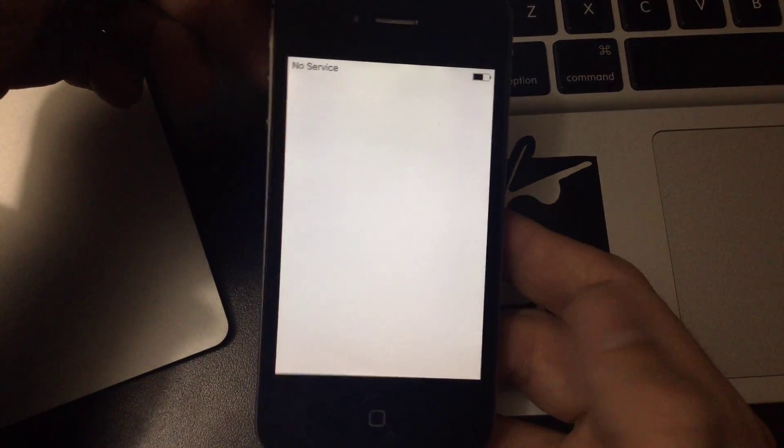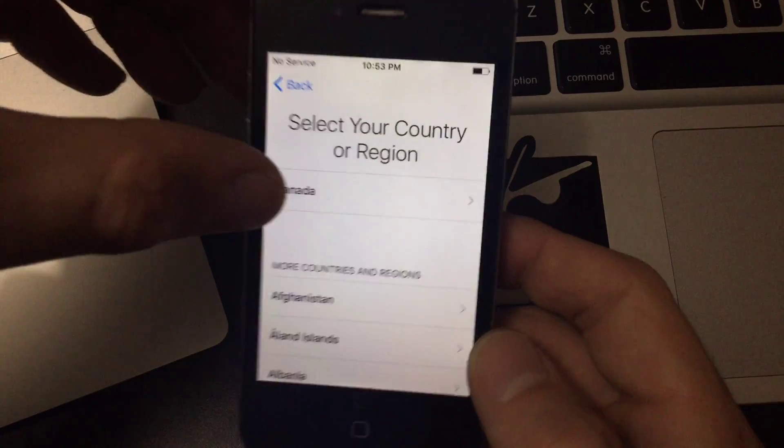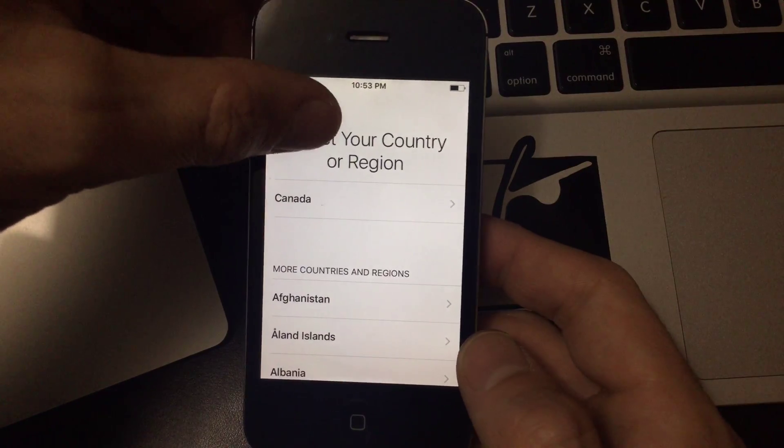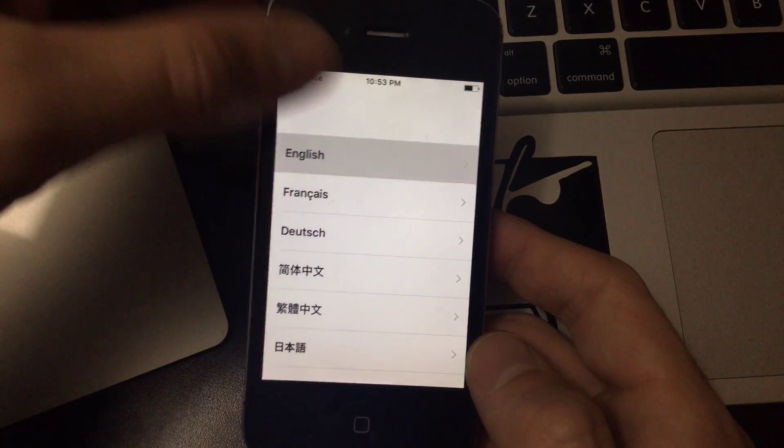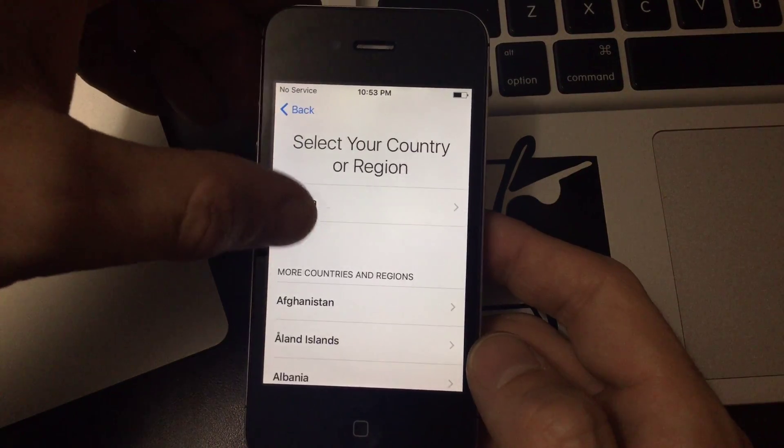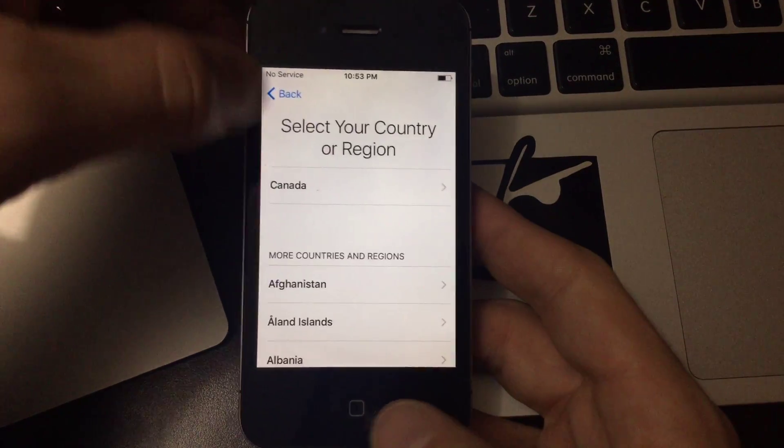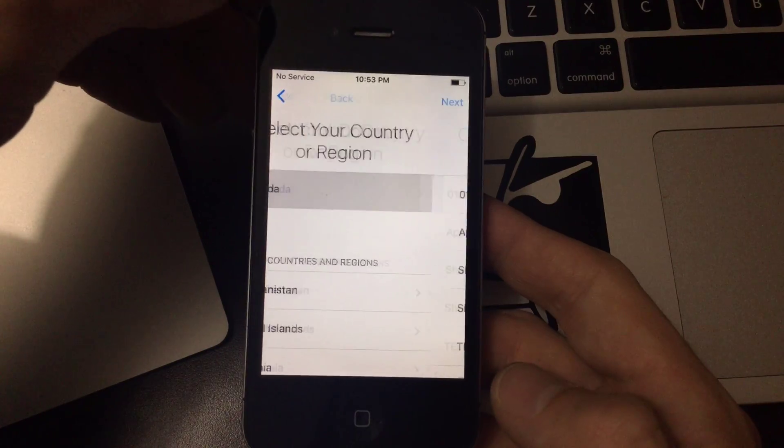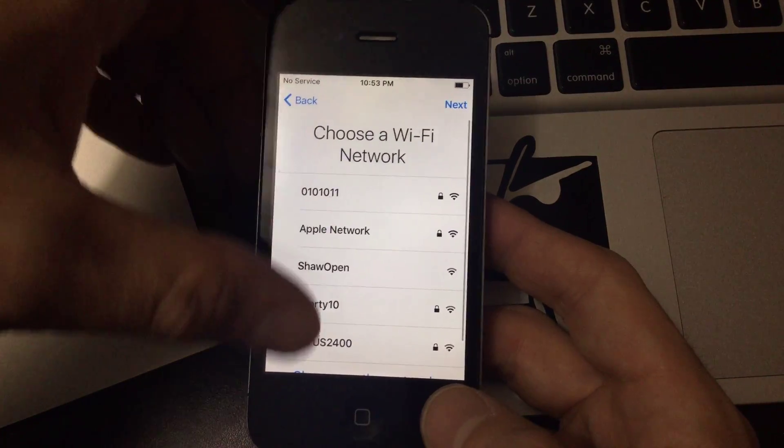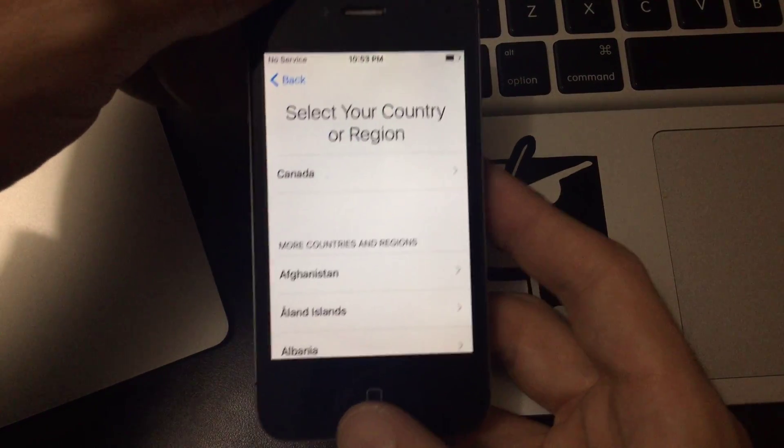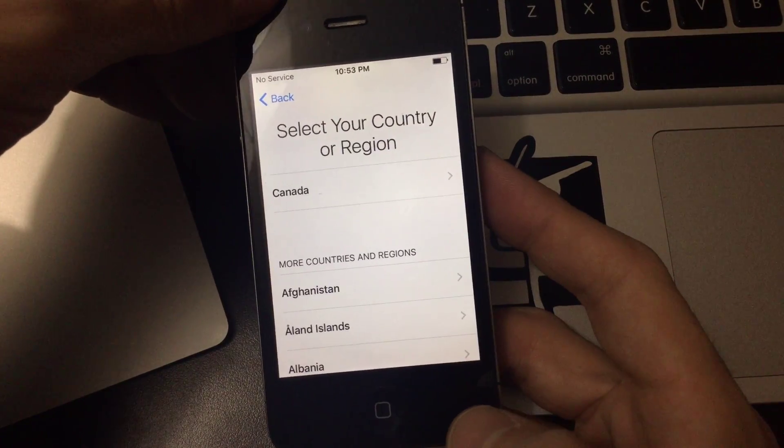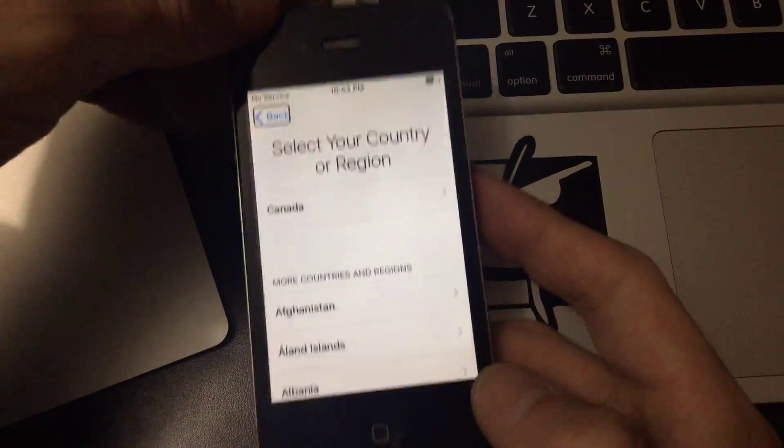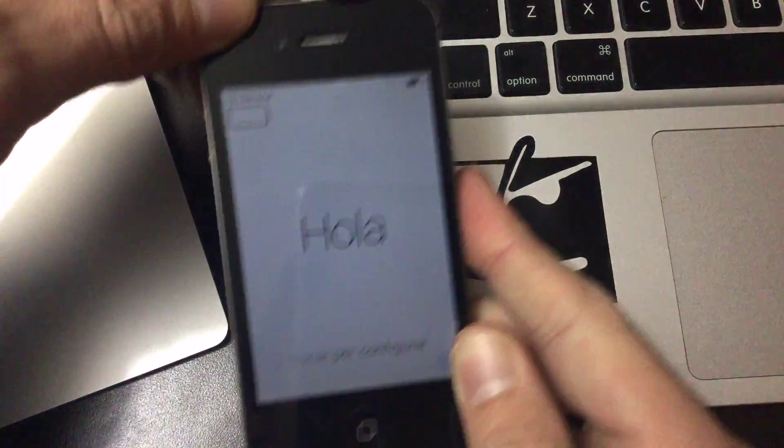To do this, all you're going to want to do is be on the main screen here. You can head back, choose your language and go in and choose your country here. Go back, triple click the home button until voiceover comes on.